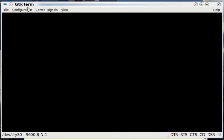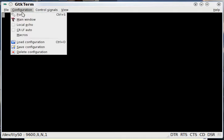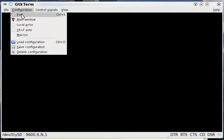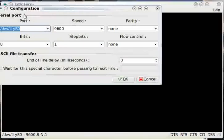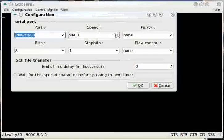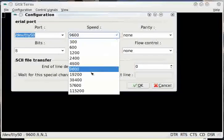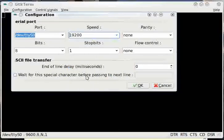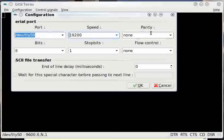I've brought up GTKTerm, which is a standard Linux terminal program. Of course, you can use anything you've got that will talk to the serial port. But we need to configure the port first. I'm going to set it to 19200 baud. Of course, this is the correct port. All this is correct.